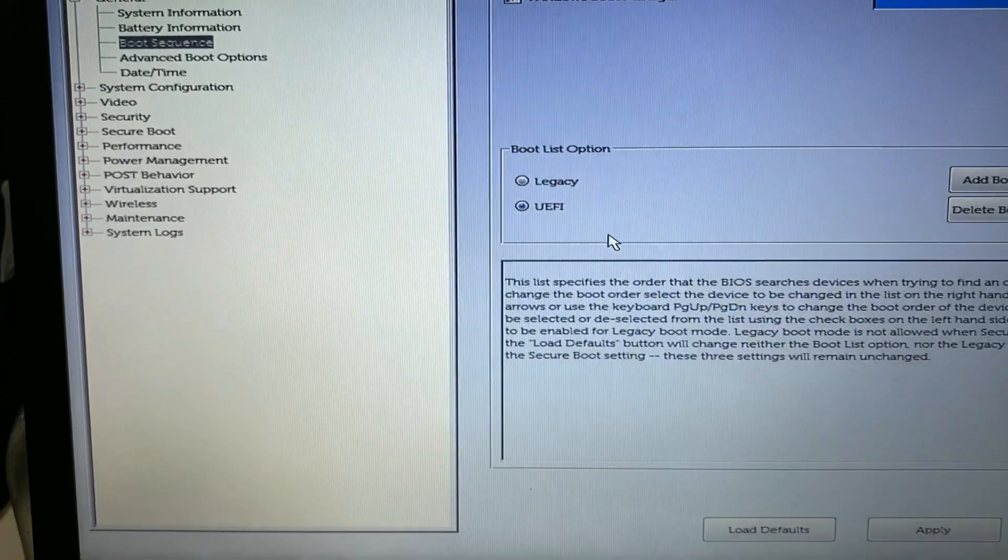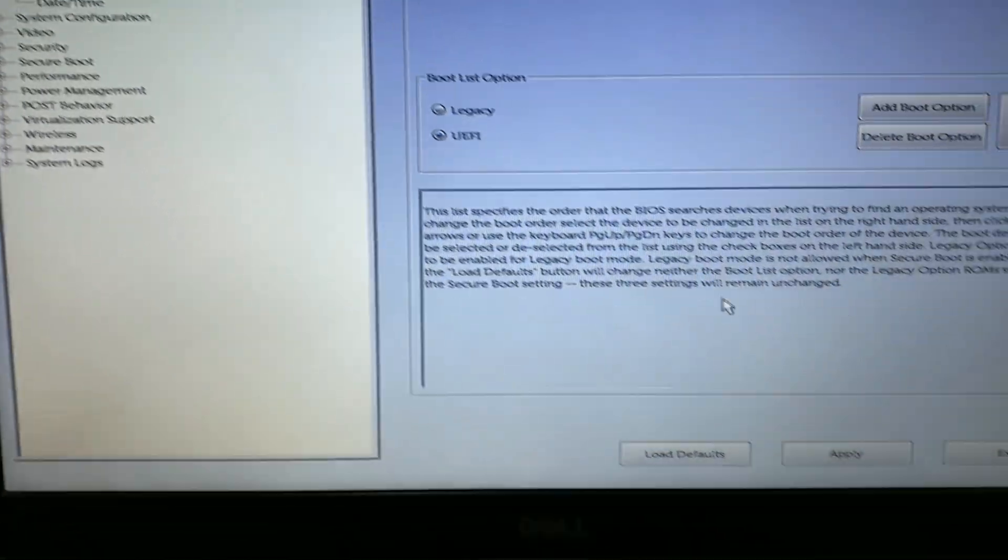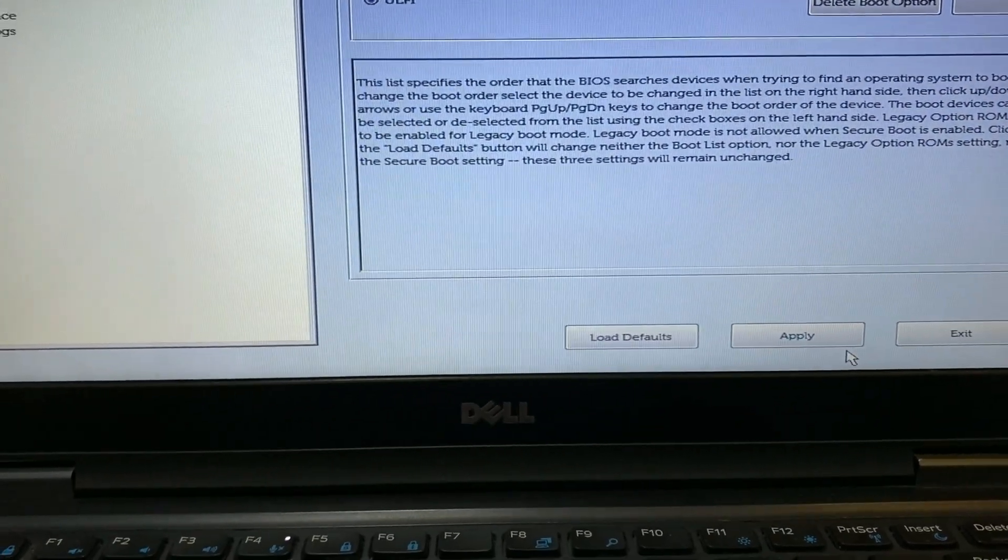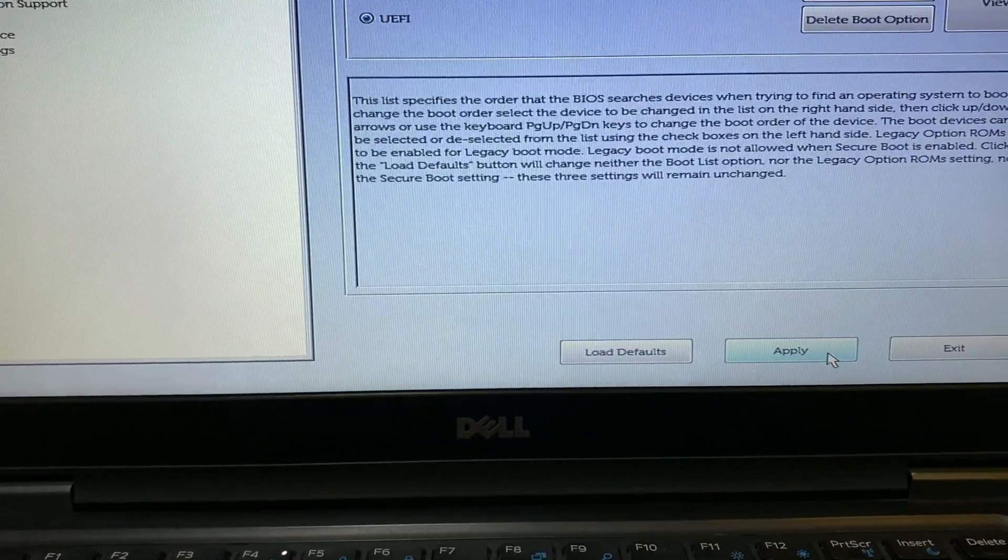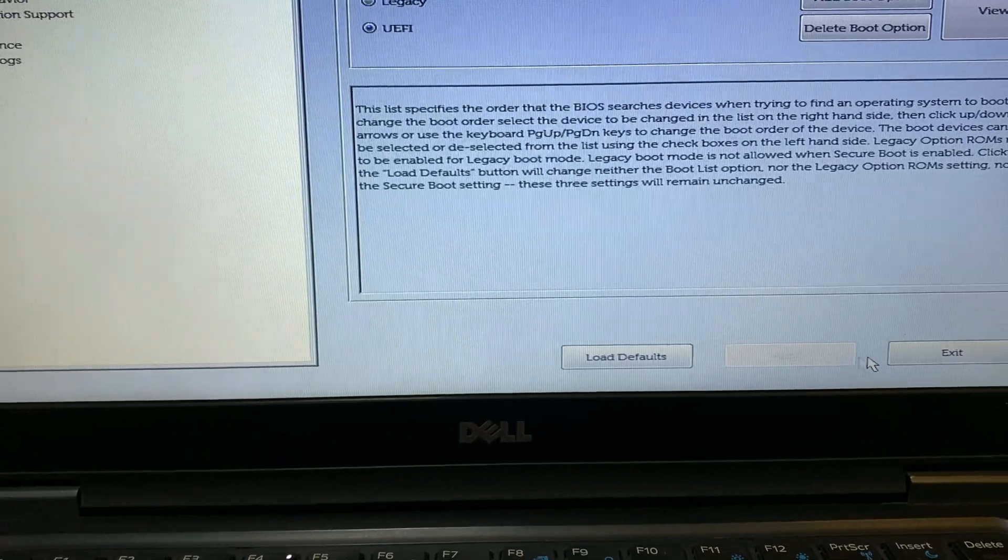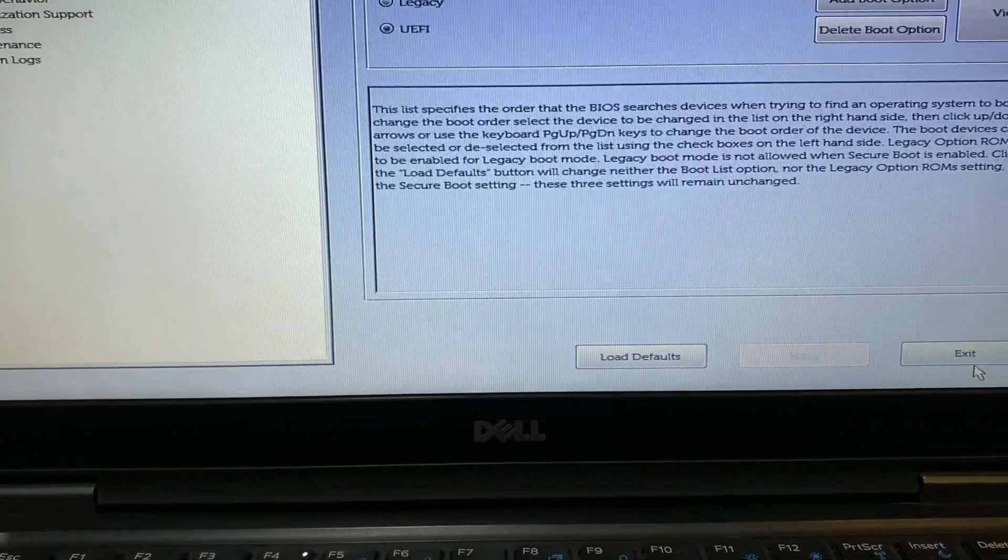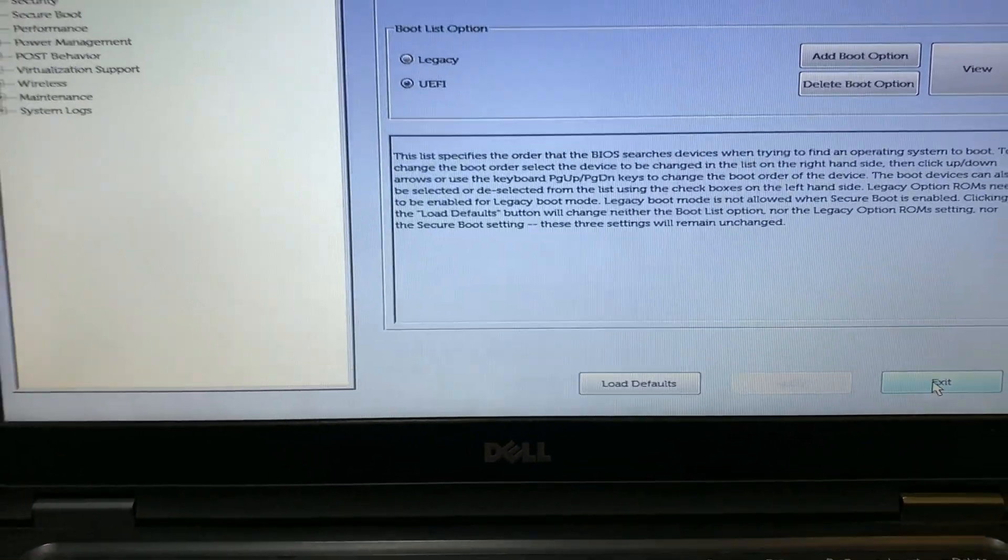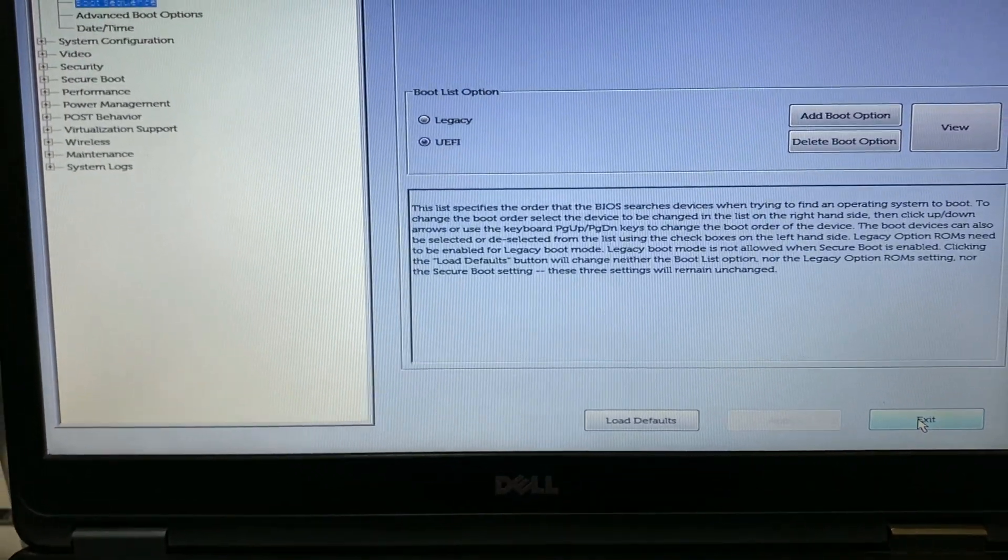Then click Apply to apply all the changes, and click Exit. Now your laptop will restart.